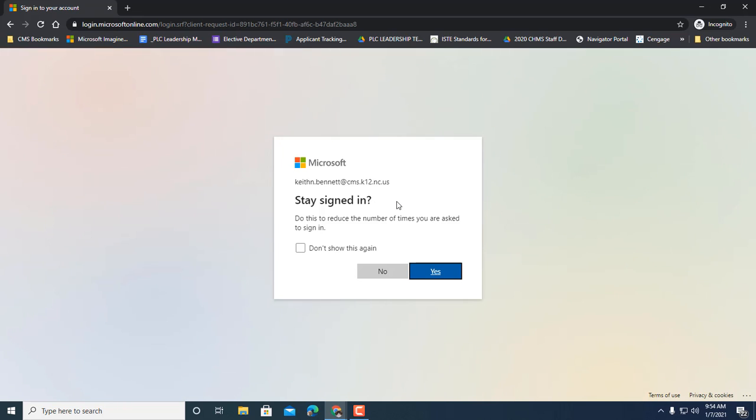It's going to ask if you want to stay signed in. I don't think it's a bad idea to stay signed in if you're using your device that's yours only. Now I'm going to click no, but I think it would be okay for you to click yes.